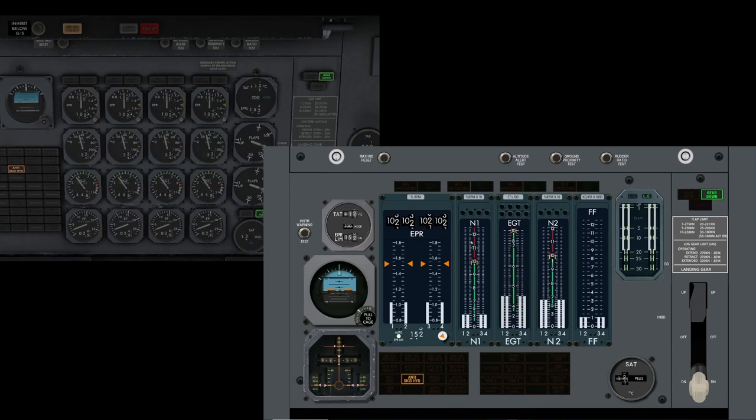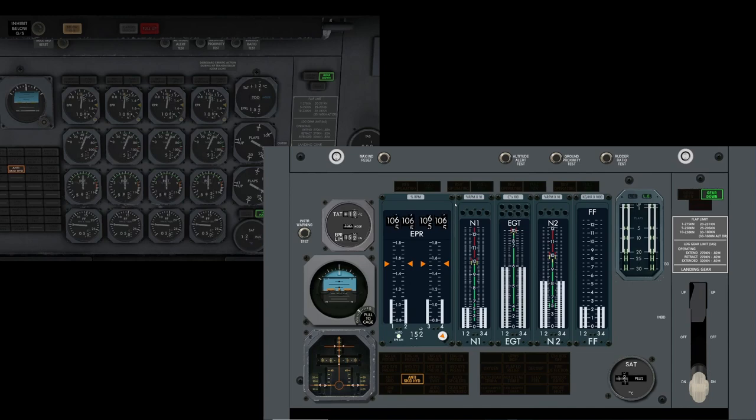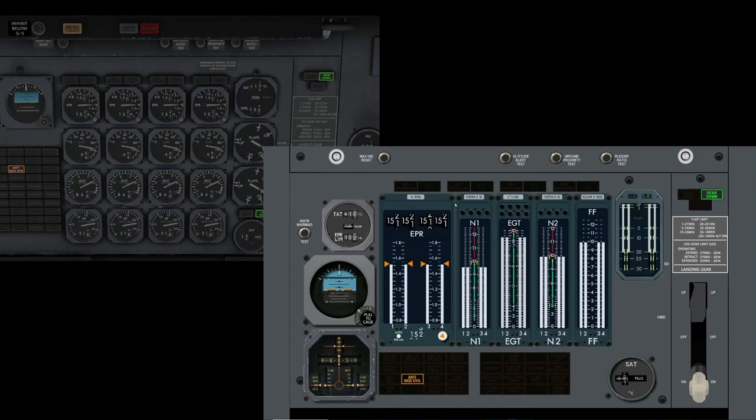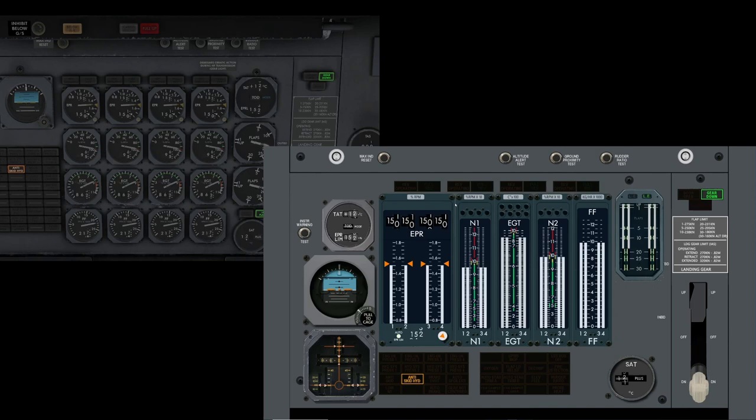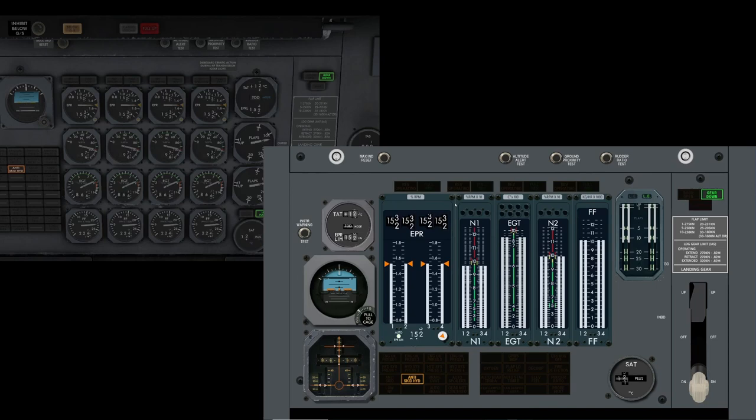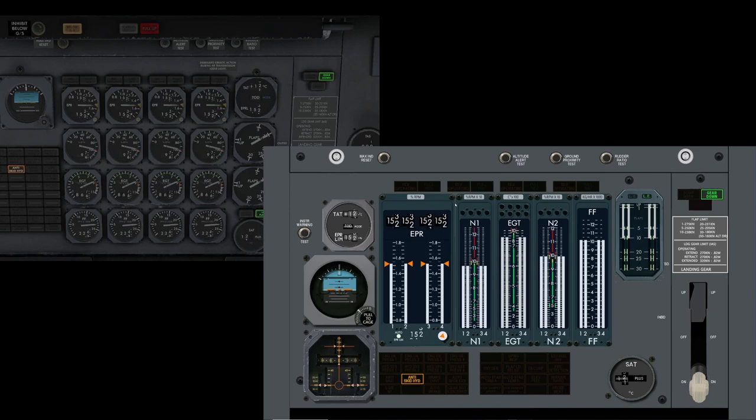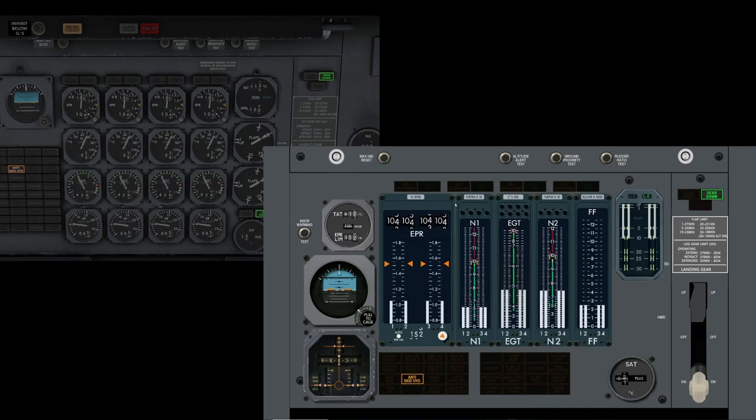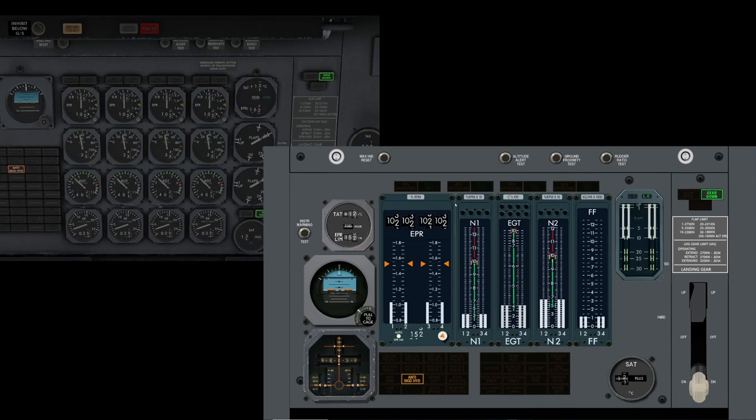So let's just throw some power in, not worrying too much about what I'm doing. Let's take it up. We'll get the takeoff config horn going in a minute. Oh no we won't because we've got flap set, that's why. Let's just get flap 10 selected there and take the power up to maximum, up to the EPR limit.